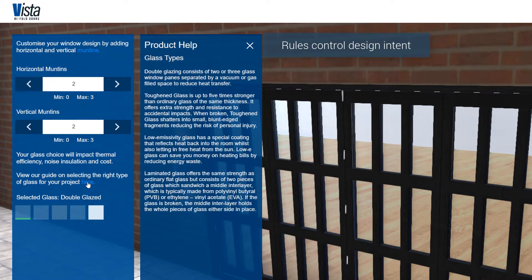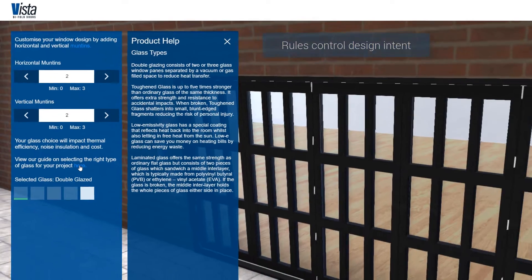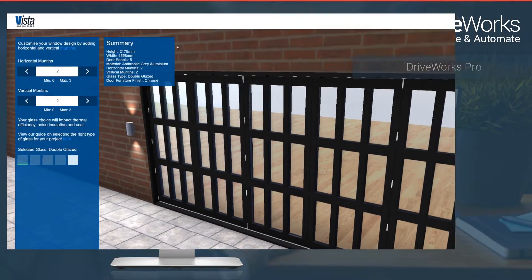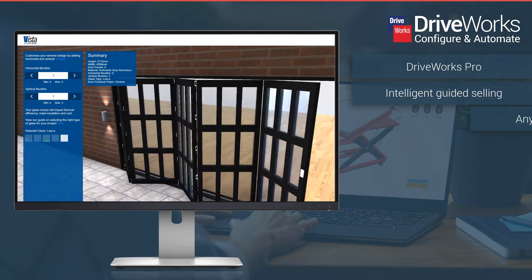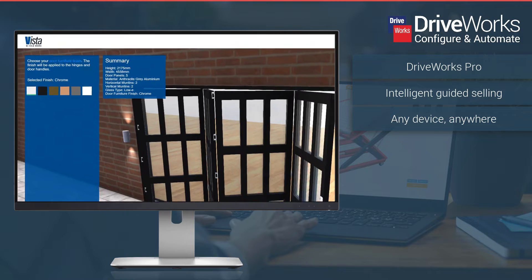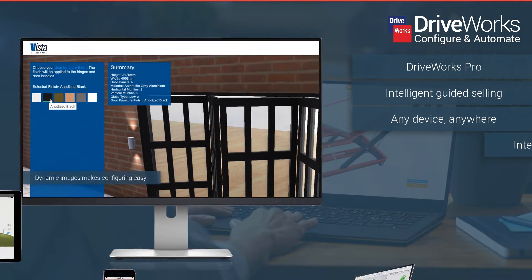Reduce repetitive tasks, errors and rework, increase sales on a global scale and deliver custom products in record time.